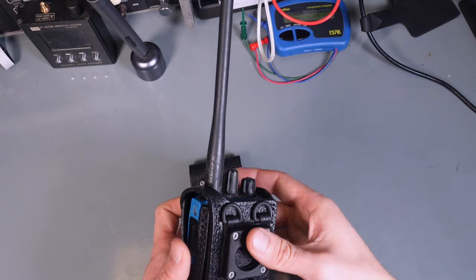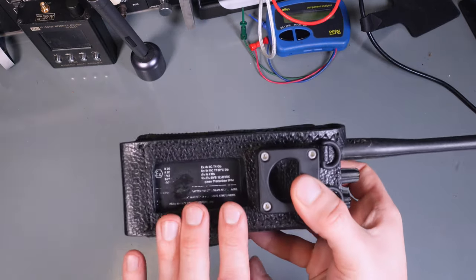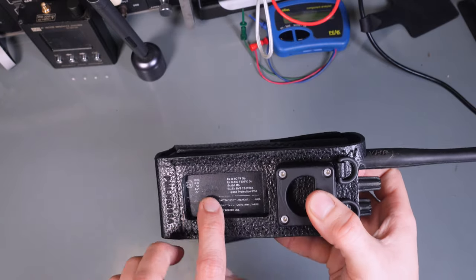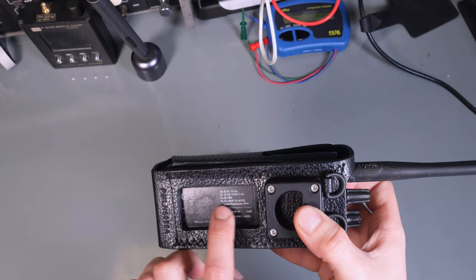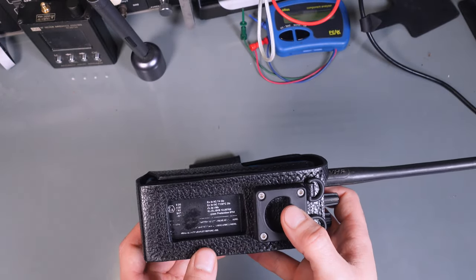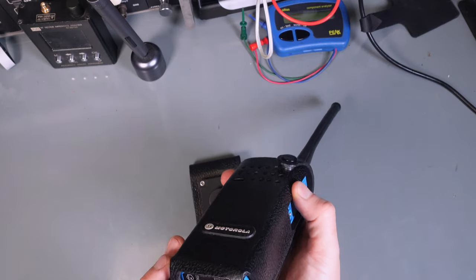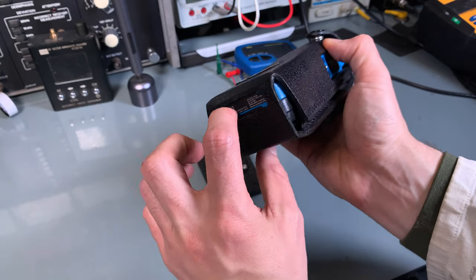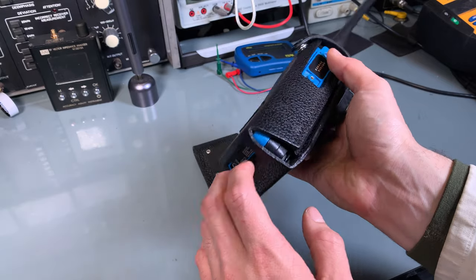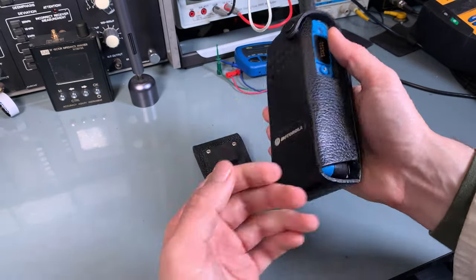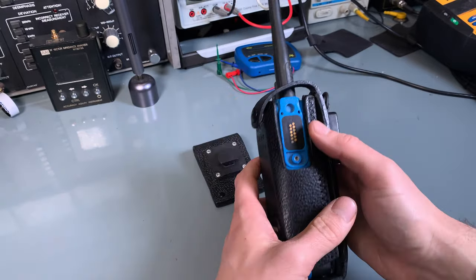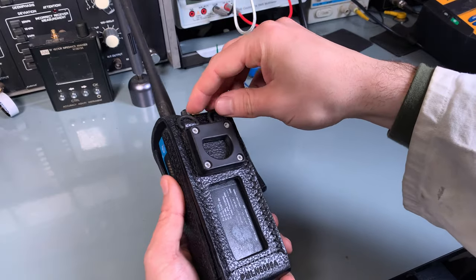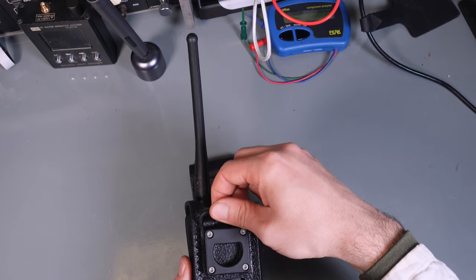In case of inspection, we've got access to the label from the battery with all the explosive proof markings. Exactly the same with your radio. You can inspect the radio to the government body without taking it out.